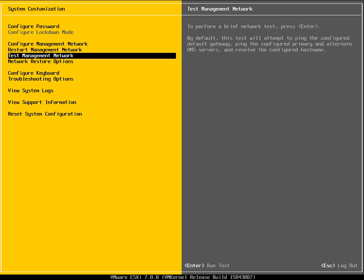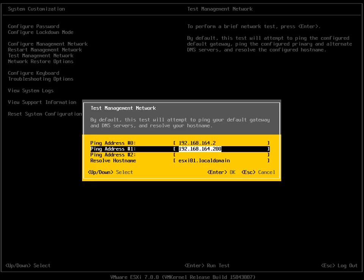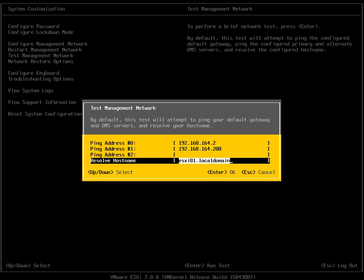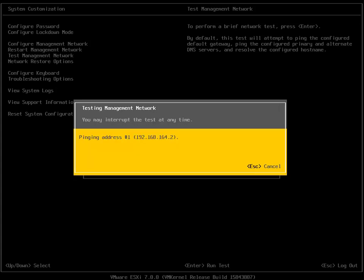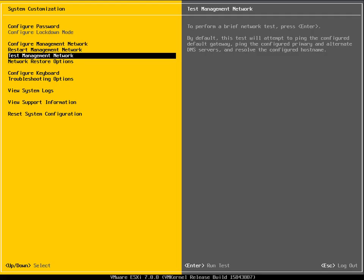Test the management network just sends out a number of pings just to ensure that the actual network settings are correct. If I hit the enter key, we're going to change this and put in the BrianOConnor21.co.uk. We definitely want that in place. We'll ping our default gateway, ping our DNS server, and try to resolve the computer name to a DNS server. We're OK talking to the default gateway, OK talking to the DNS server, and OK resolving the host name. So we know our network settings are correct.